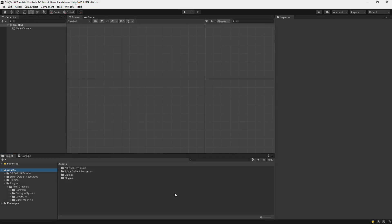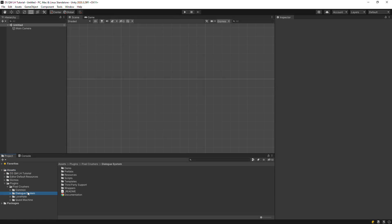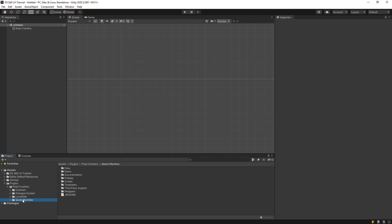We'll start in a project in which we've already imported the Dialogue System, Love Hate, and Quest Machine. Since we'll be working in a 2D scene, we've also ticked the Physics 2D checkbox in the Dialogue System's Welcome window, not shown here. All three assets also work great in 3D.